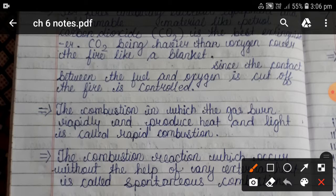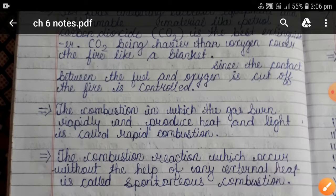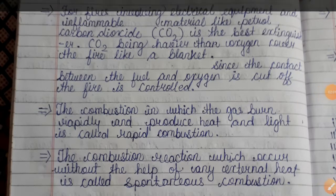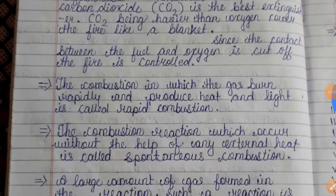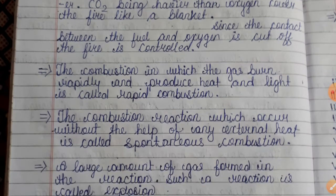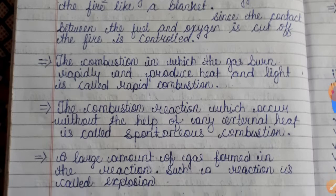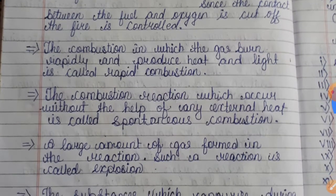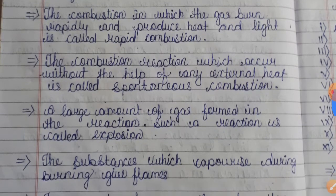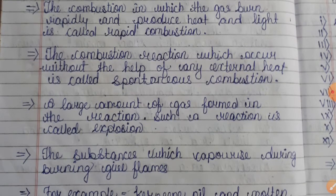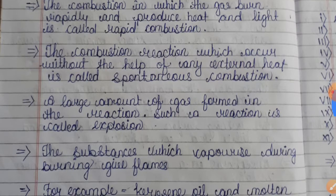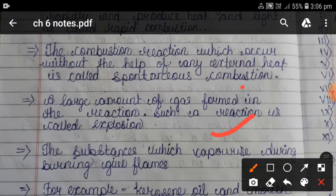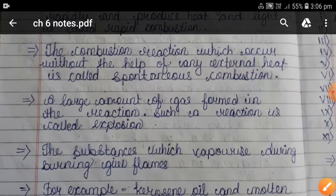The combustion in which gas burns rapidly and produces heat and light is called rapid combustion. The combustion reaction which occurs without the help of any external heat is called spontaneous combustion. A large amount of gas formed in a reaction — such a reaction is called an explosion.